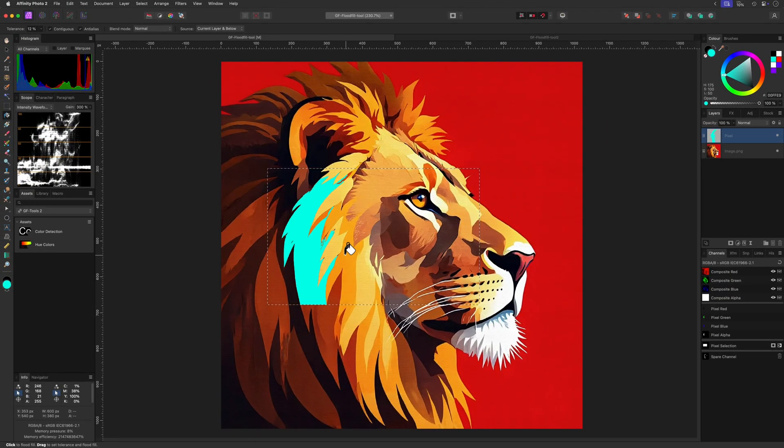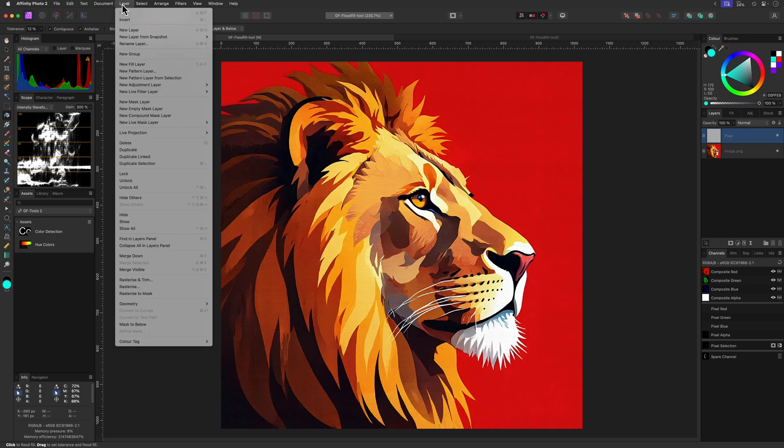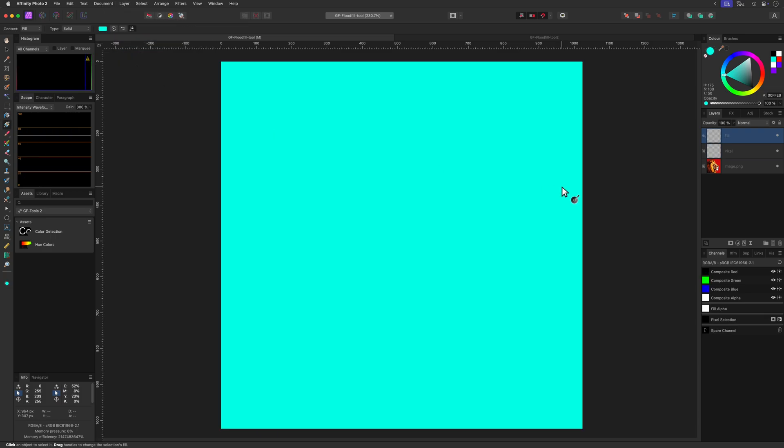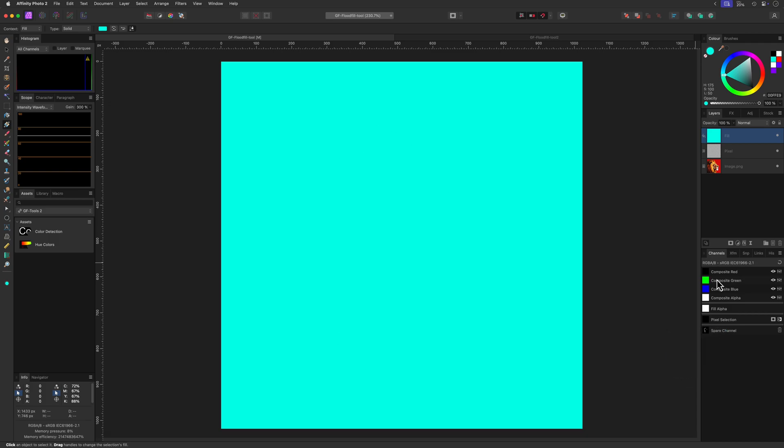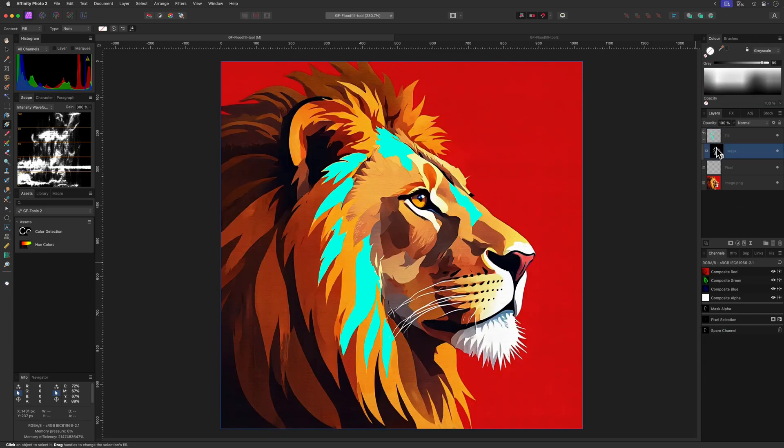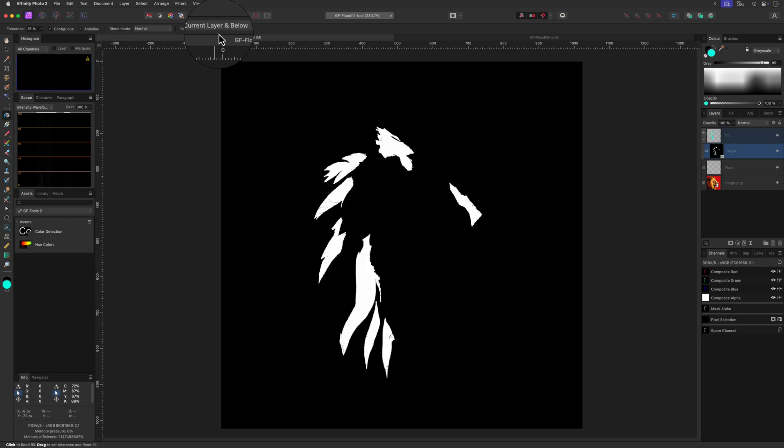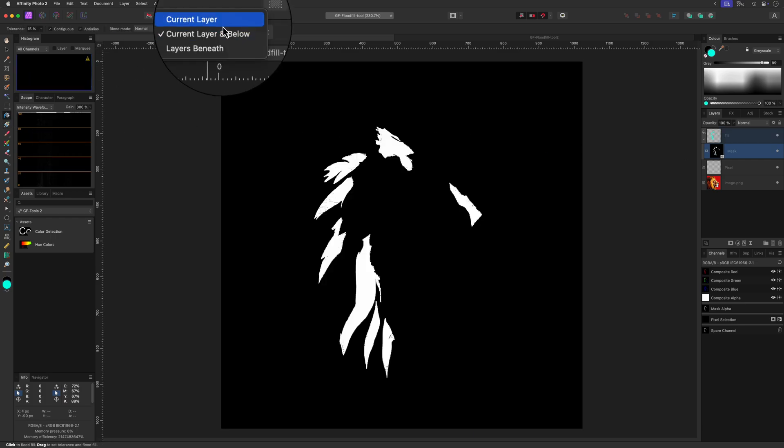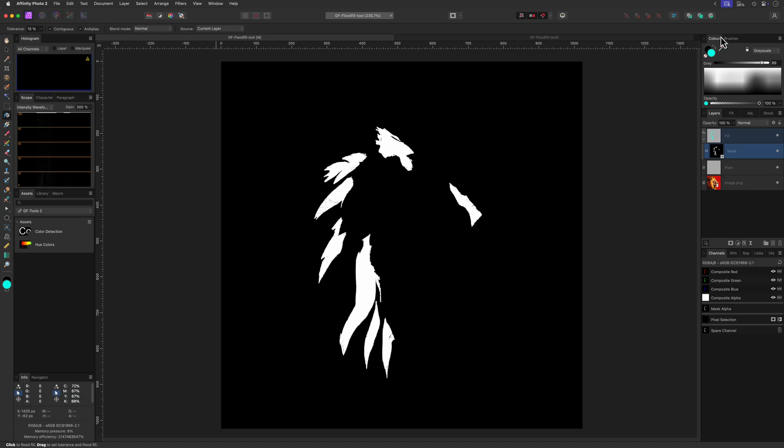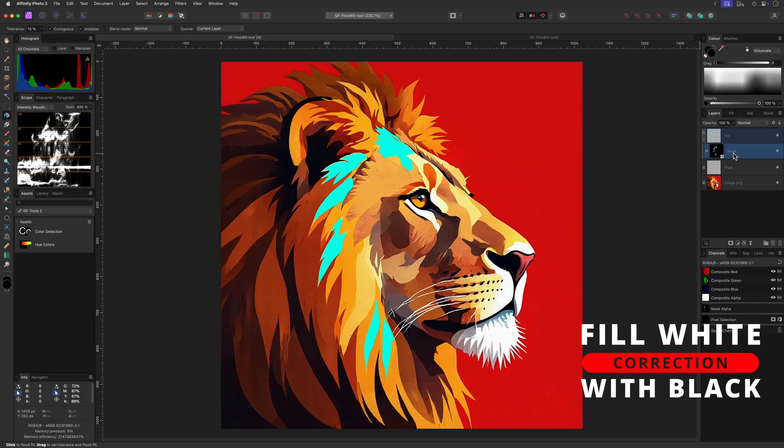By the way, the flood fill tool also works on masks. To demonstrate, I'll add a fill layer on top of the layer stack and use the spare channel I created earlier to create the mask. When we alt or option click, we can actually see the mask. To use the flood fill, we need to make sure the source is set to current layer. Now using the flood fill tool we can quickly remove areas from the mask by filling black areas with white.